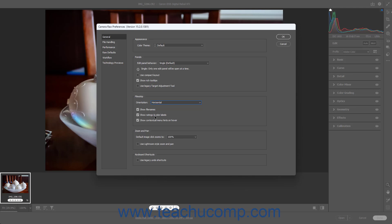To show buttons for the pop-up contextual menu and the Save Options dialog box as an overlay that appears in the upper right corner of the thumbnails in the film strip when you hover over them, check the Show Contextual Menu Hints on Hover checkbox. Unchecking this checkbox turns them off.